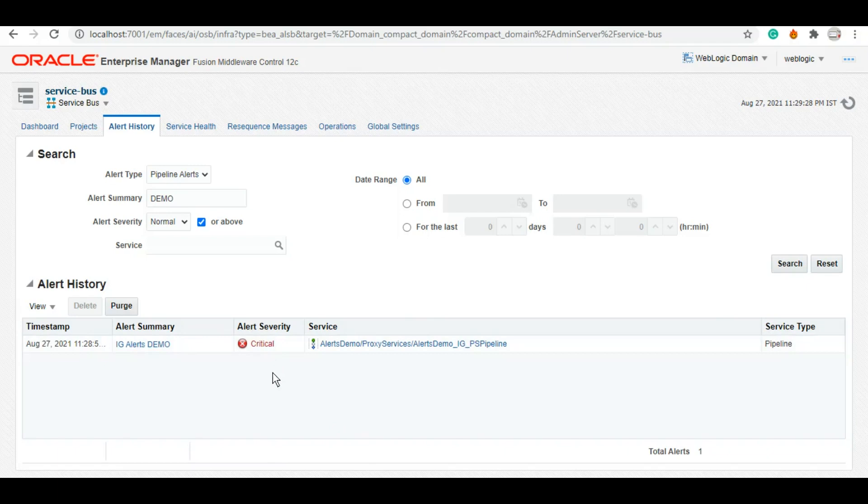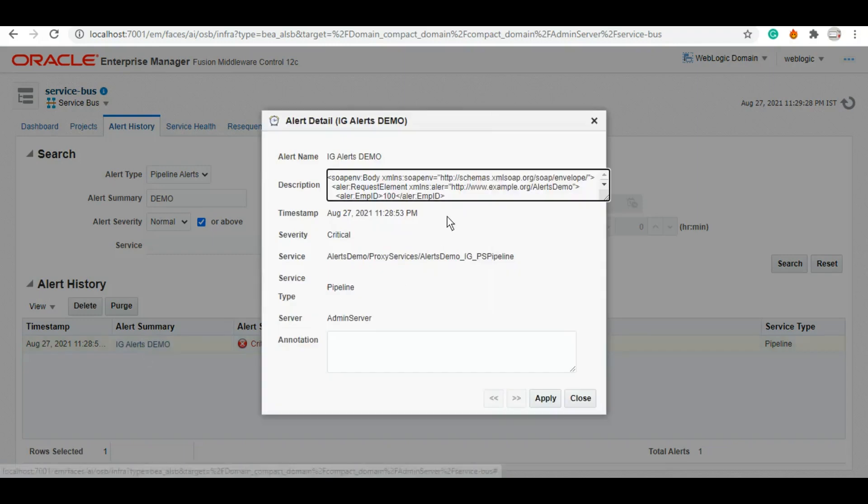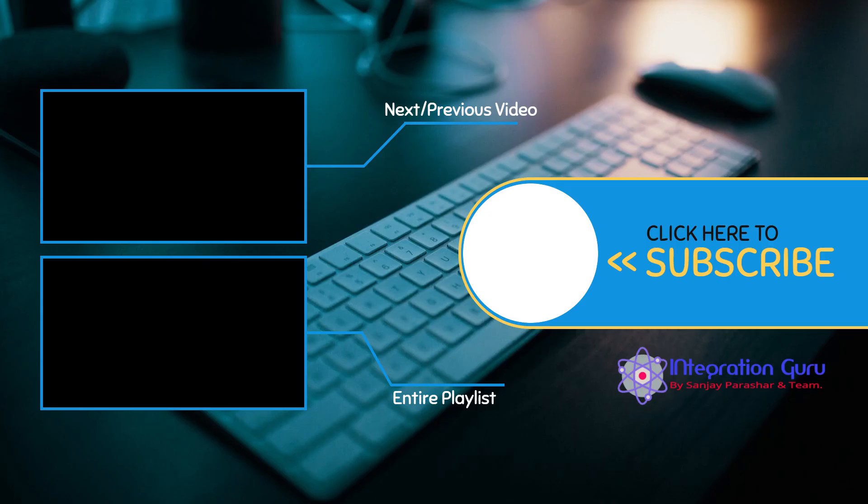More often than not I have seen that severity will be warning or information or normal when you're only logging the information for business or technical errors. Some people might use the severity as critical and production support teams will need to look into it on priority. So if we click on this alert summary you'll see the message that you have logged - here a complete body. So that's how you can leverage this alert to log information, to log the fault messages. And using this alert action you can use email clients and also JMS transport in one go. So this is it - it's up to you how you want to leverage this option.